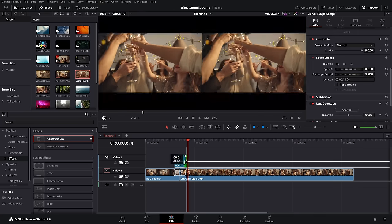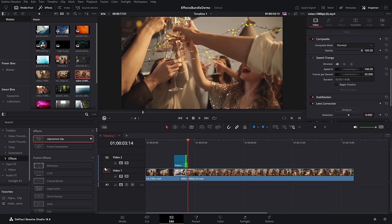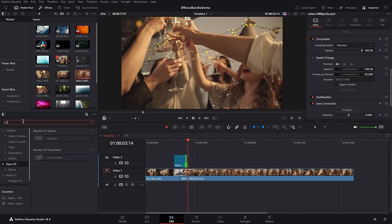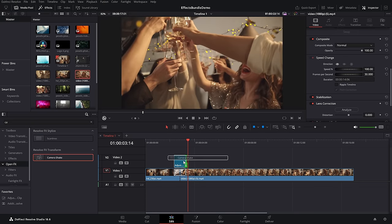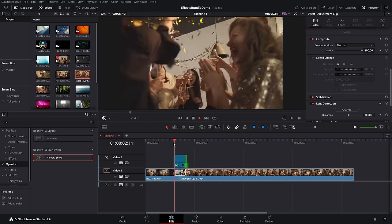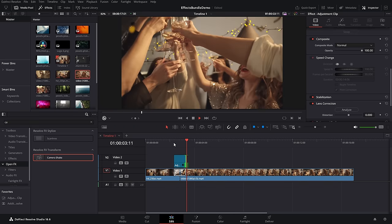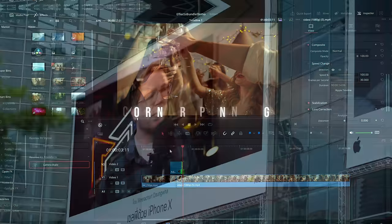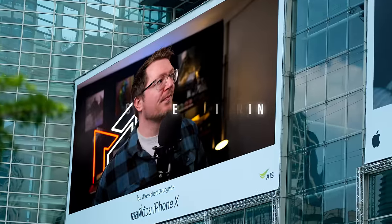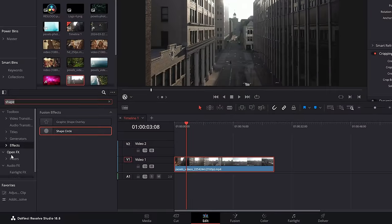Bonus tip — from the effects area within the effects library, grab an adjustment clip and put that over an existing transition. Then go to open effects, grab your camera shake, drop that on there, and you can add some nice camera shake to any existing transitions.